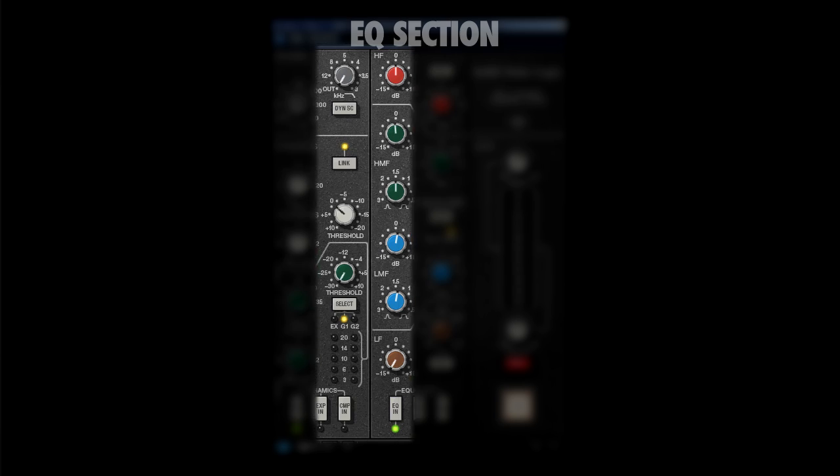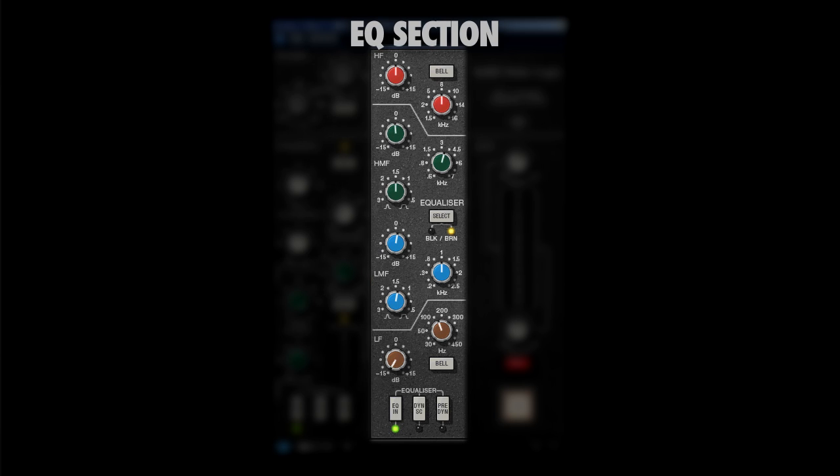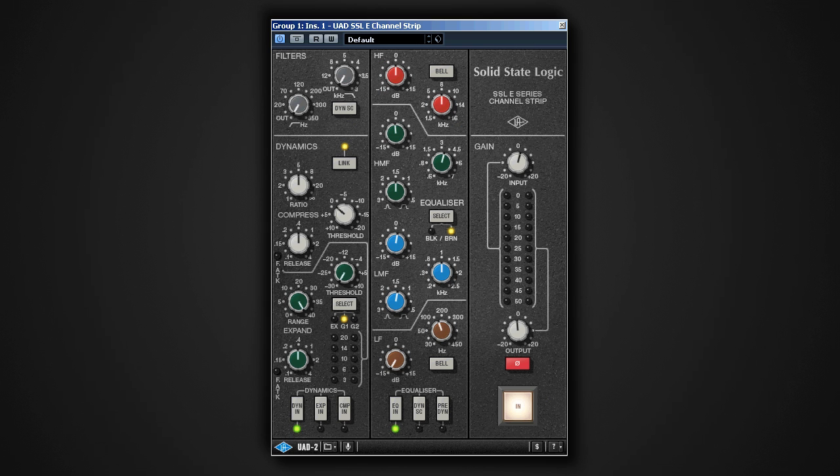On the left we've got our dynamics, in the middle we've got our EQ section, and on the right we've got our input and output section. I'm mainly going to focus on the equalizer section for today. I'm going to start walking you through the whole plugin.